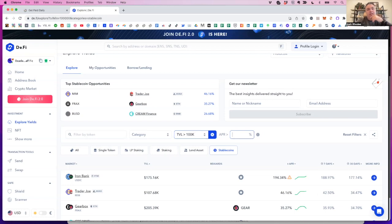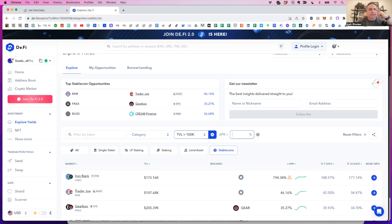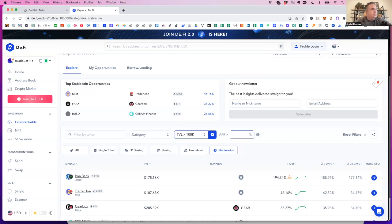Yeah, I mean, I know they definitely use a proxy for their different like swaps and stuff. They usually use somebody like one inch or a different decks. And so you're just approving contracts one at a time, but I don't know, I don't understand how they do the staking. So, yeah.